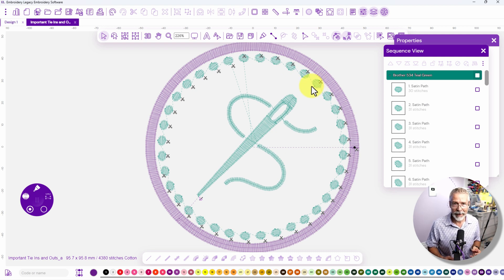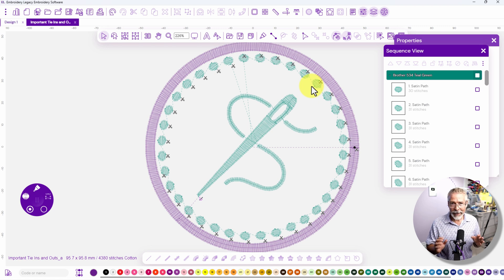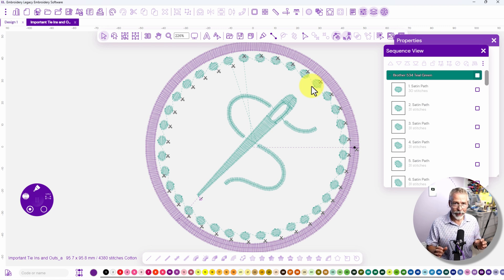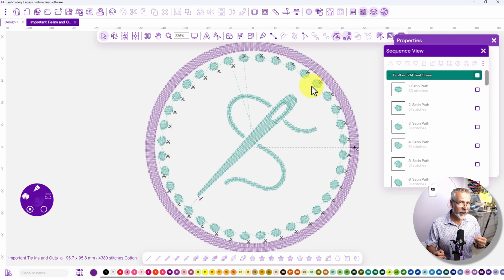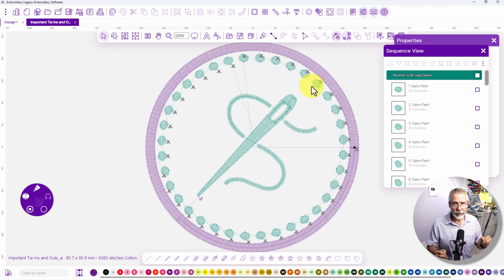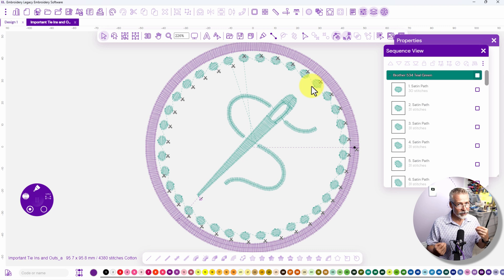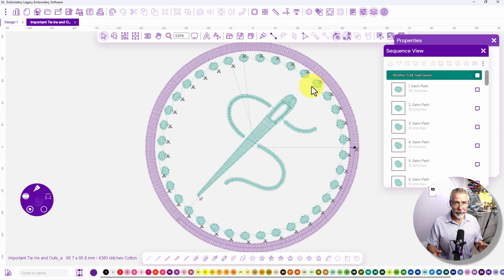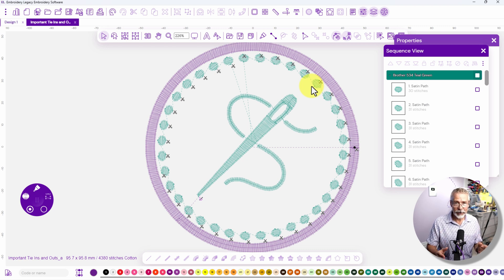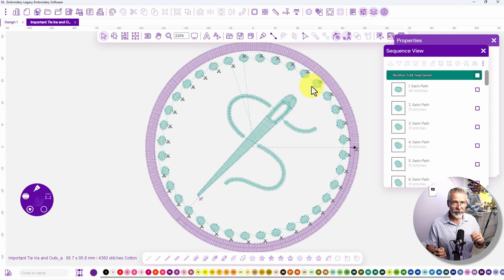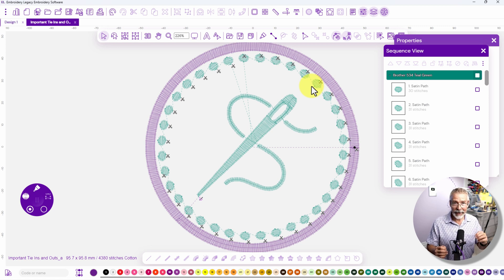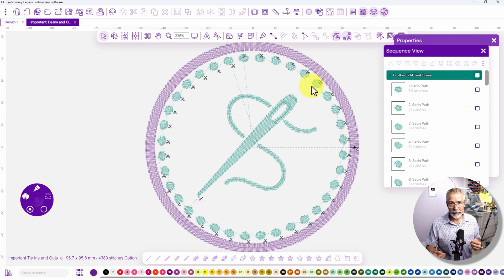There's a trim command there and you have to remember that when a machine embroiders it has to tie in and it usually ties in at a slower speed, it does the object, and if there's a trim command the machine has to tie out, which it slows down, it has to trim the actual thread, it stops, it jumps over and then it starts sewing the tie in again at a slower speed and then it ramps up to the speed.